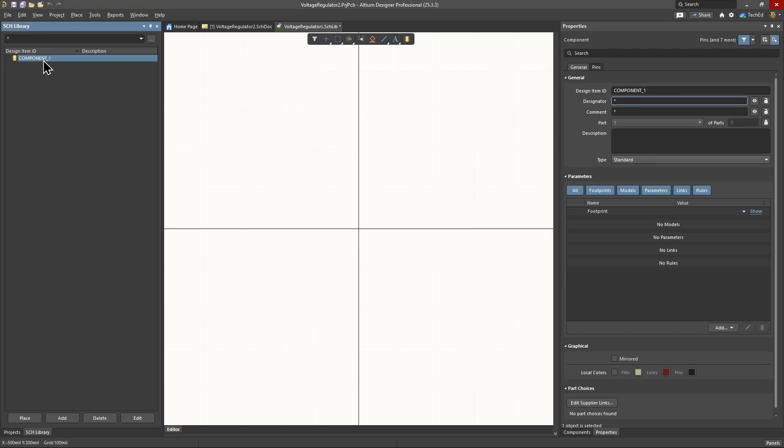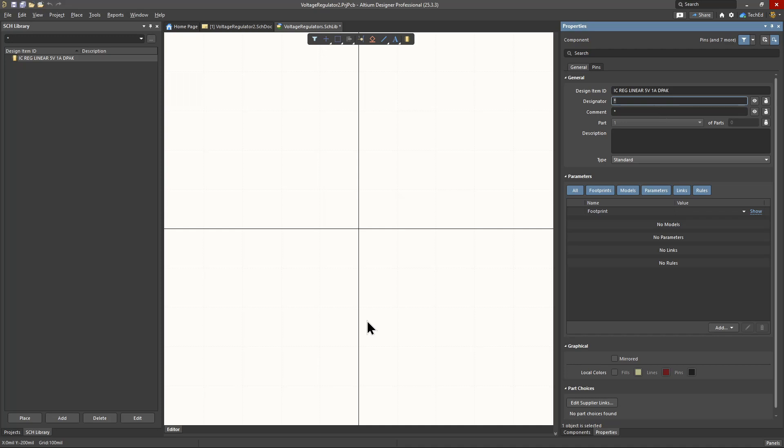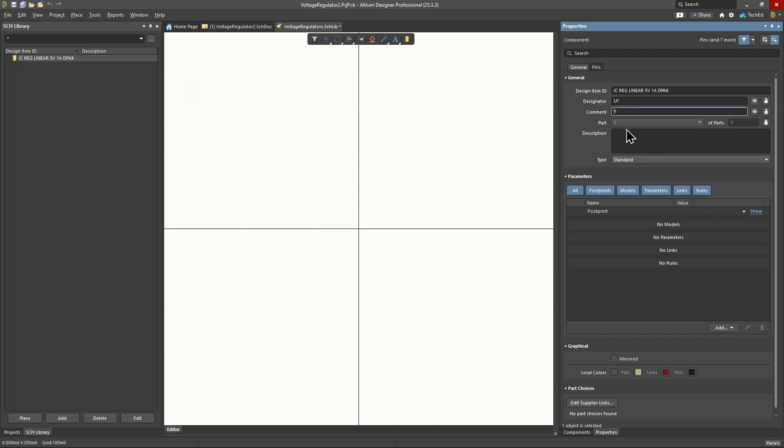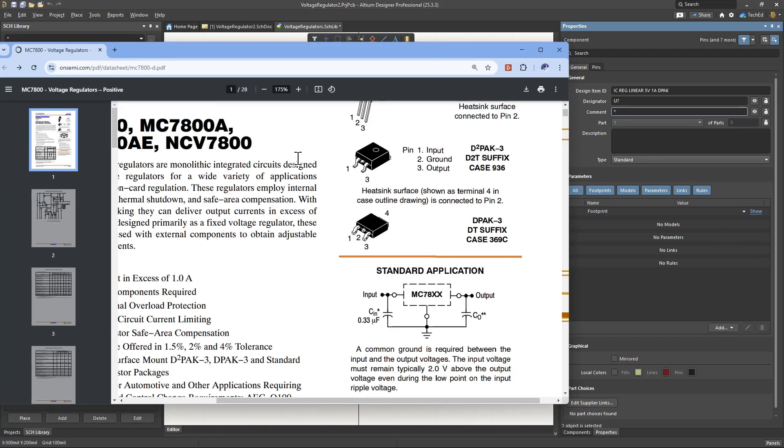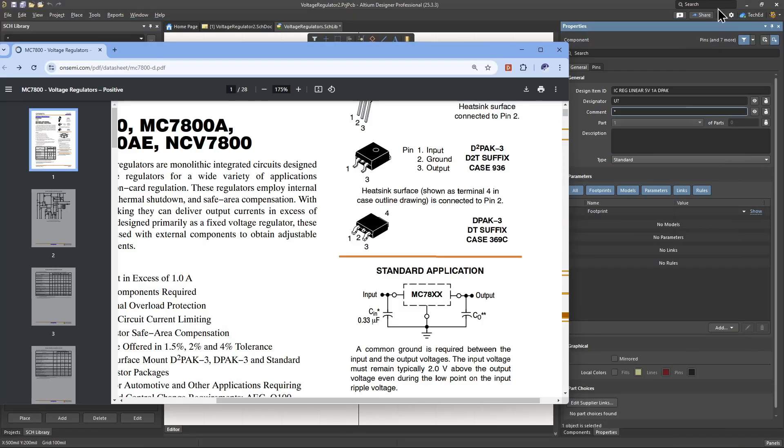So by default, you're going to have a component in here in the library already. Then you have the option to name it. I'm going to go ahead and name it the ICREG linear 5Volt 1AD pack. For the designator, you will have a U question mark. Since it's an IC, you use the U reference designator. For the comment, I like to use the manufacturer part number. So the manufacturer part number I'll pull from DigiKey actually. So we'll just copy this from here.